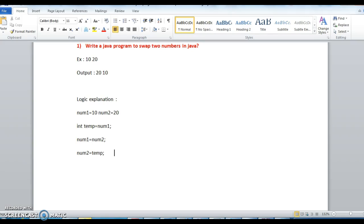Hi guys, welcome to javainterviewquestions.com.